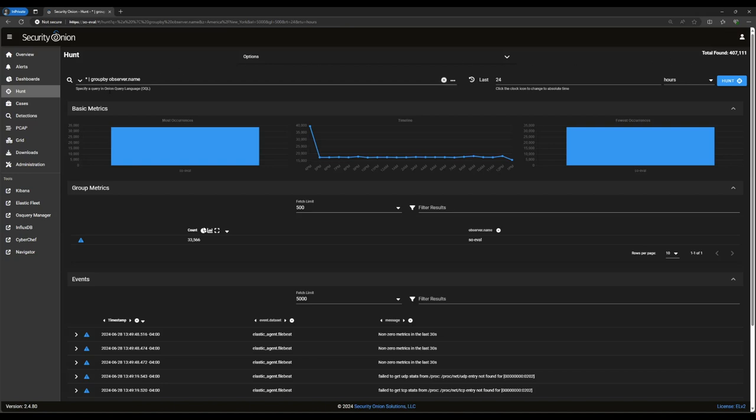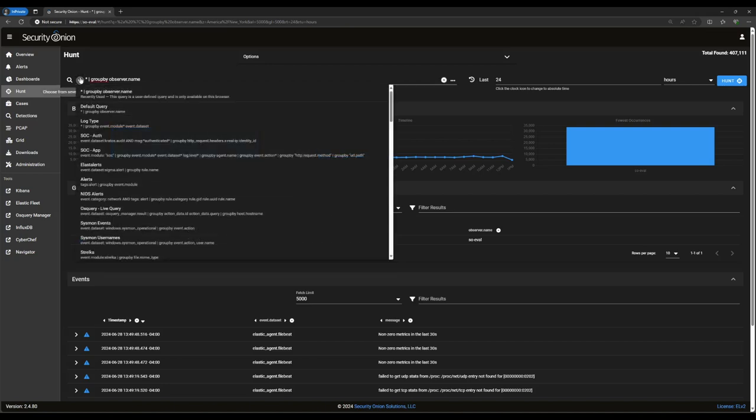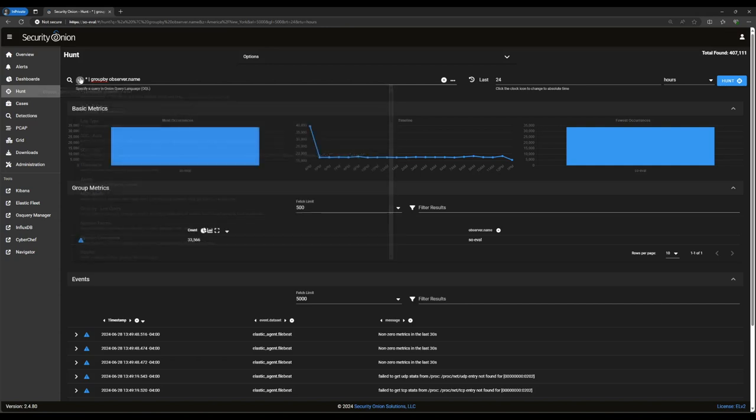In the upper left corner is the query dropdown. Like in the alerts interface, the down arrow reveals a list of pre-configured queries. Unlike the alerts interface, however, this query box is actually a freeform text box that we can manually type queries into. The query language is what we call Onion Query Language, which is very similar to Apache Lucene, but with some grouping transforms that we'll explore in a moment.